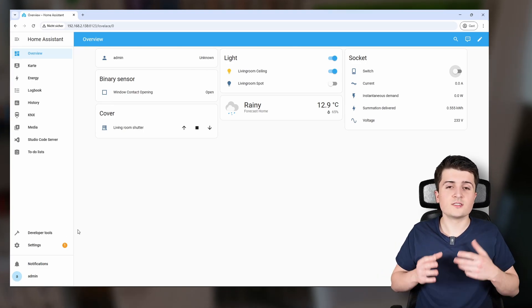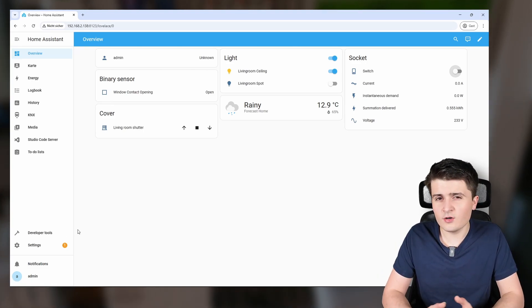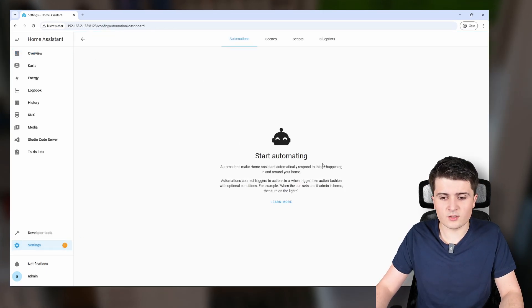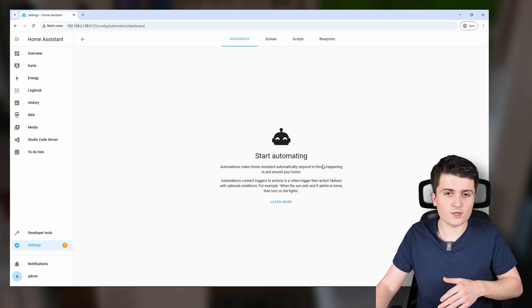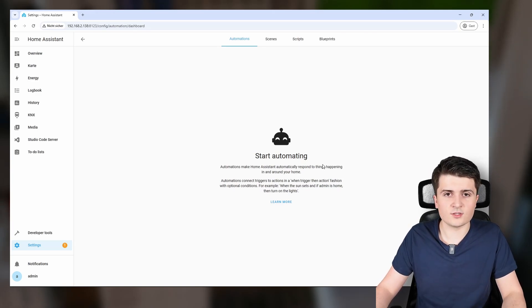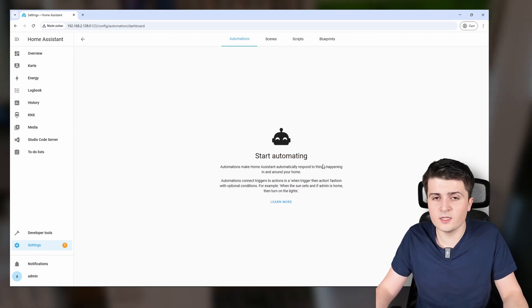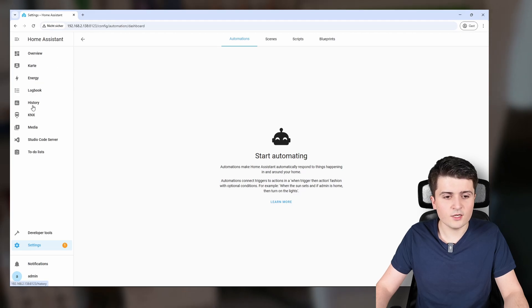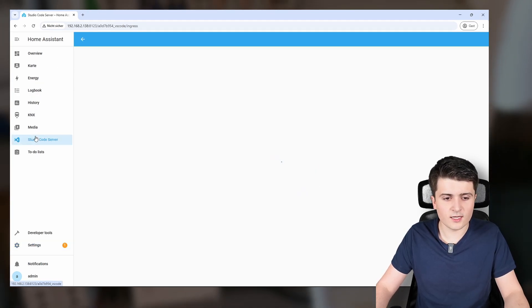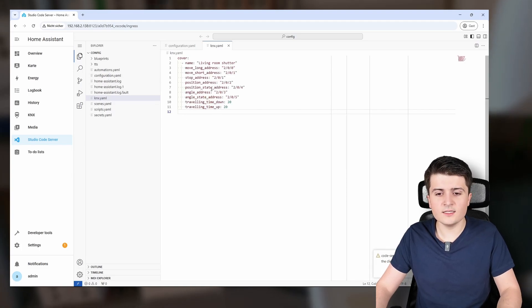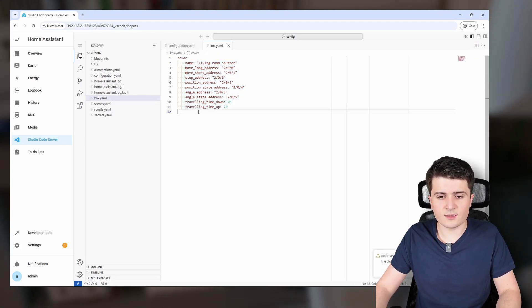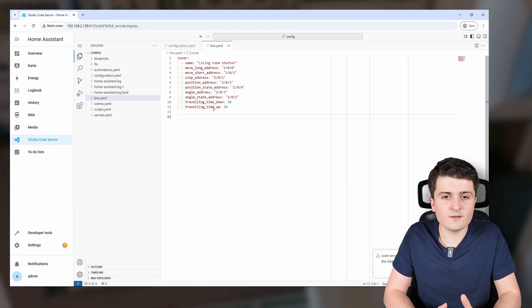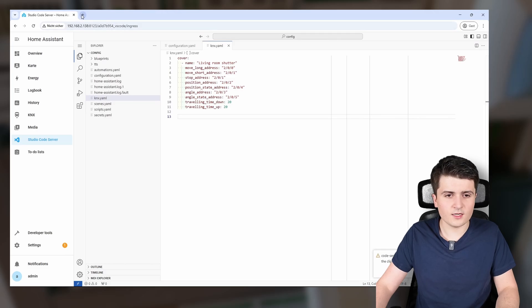To send values to KNX we could go ahead and create automations in settings, where the trigger is a state change of my binary sensor and then send a value to KNX. However there is a much easier way: we can go into our YAML file — I'll head into Studio Code Server — and in here we can expose values.